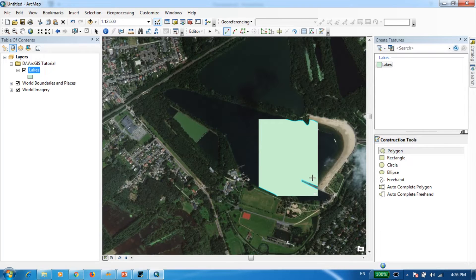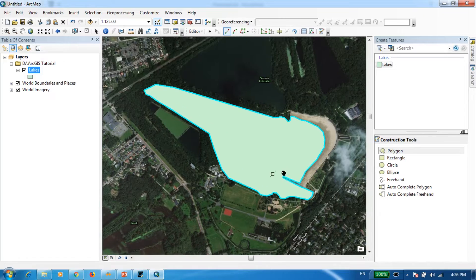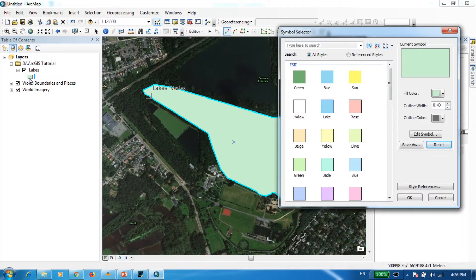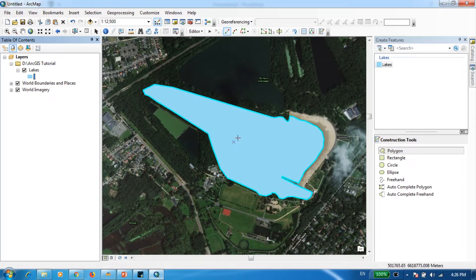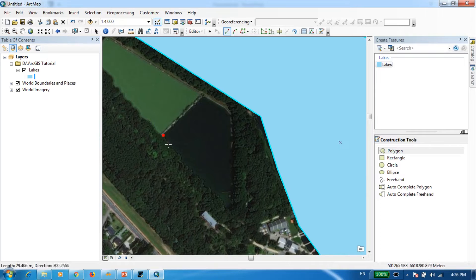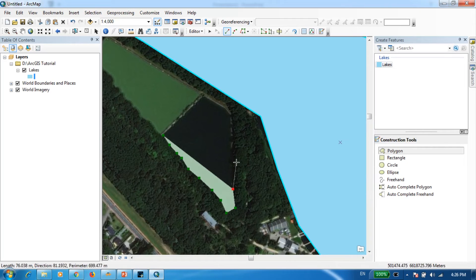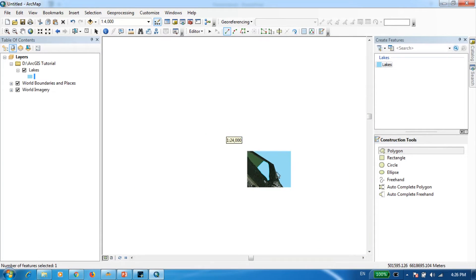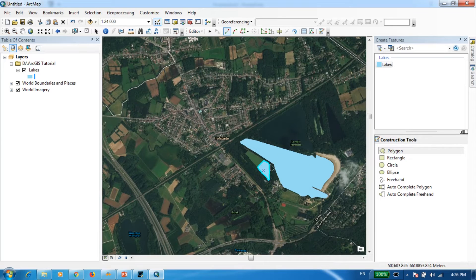Once you're done, simply double-click to complete your polygon. We've successfully digitized our first component — the big lake. I'm going to change the color of this polygon from green to blue, since it's more representative. I'll also digitize the small lake by clicking and adding points, connecting them through lines, and double-clicking to finish. We've now successfully digitized both lakes.